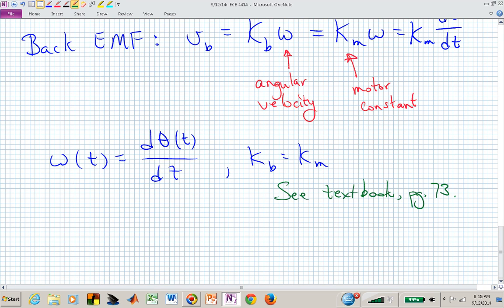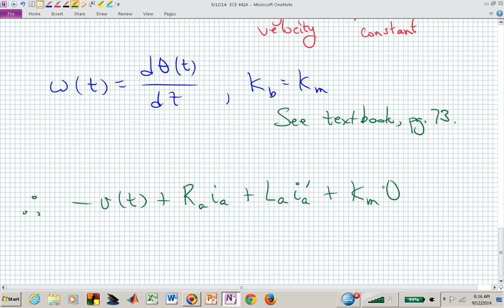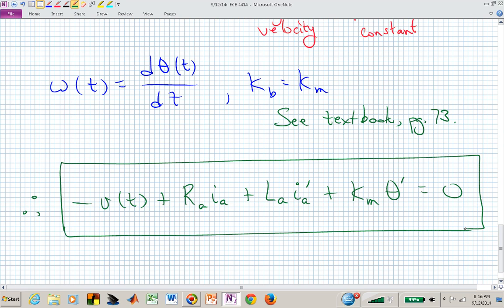Using that expression for back EMF in our electrical side dynamics, we now have: minus V(t) plus R_A times I_A plus L_A times I_A-prime plus K_M times theta-prime equals zero. Using primes for derivatives. That's the electrical side equation governing the armature circuitry — supply a voltage and that turns the shaft, but it must relate to the current flowing in the armature.